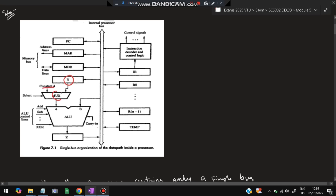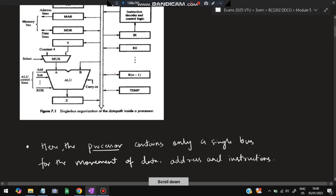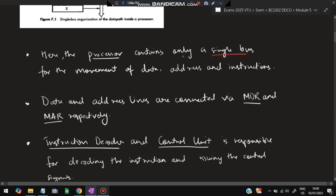For the calculation part, a Y value and constant 4 will be going to the MUX. Based on the select value, either constant 4 or the Y value will be selected and provided to input A. Another operand will be B. Based on A and B values, the ALU control lines decide what operation to perform — addition, subtraction, multiplication, division, and so on. The carry bit comes from here and the final answer is present in Z, which goes to the single memory bus.